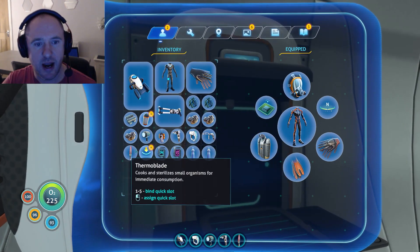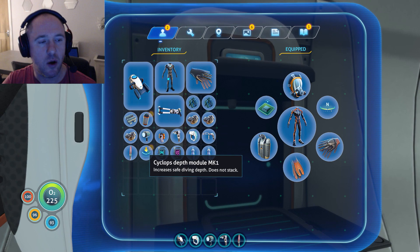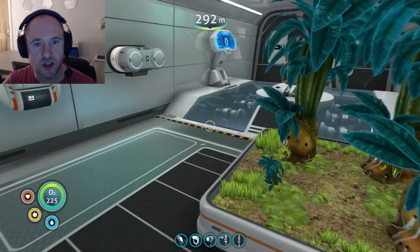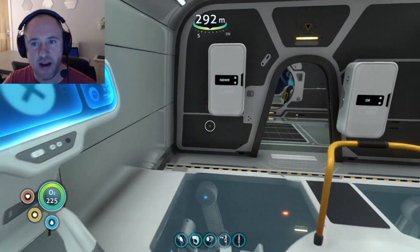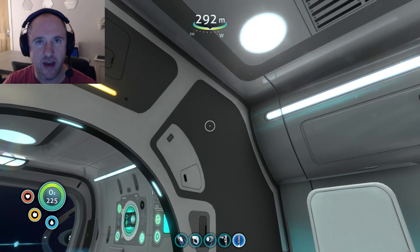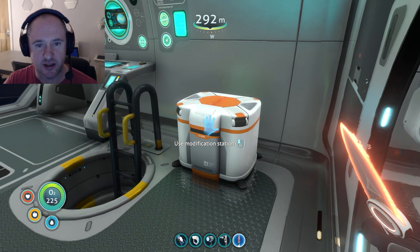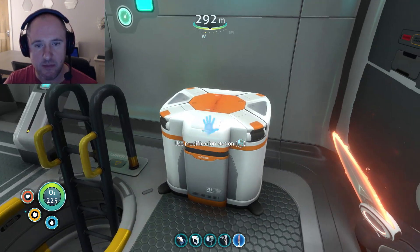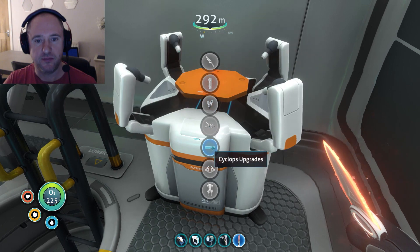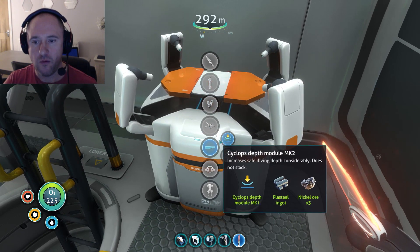Bear in mind we've now got the Mark 1. Now we're going to go to the modification station. I have actually built one within the Cyclops itself just to save on time, and we're going to go into this — and there we go, voila!